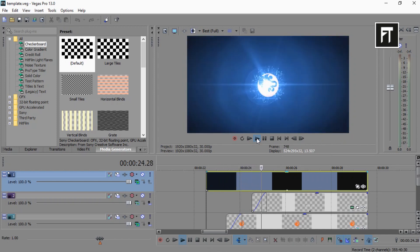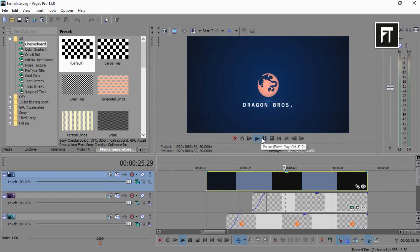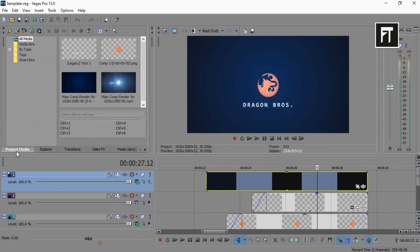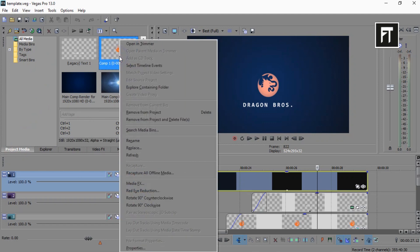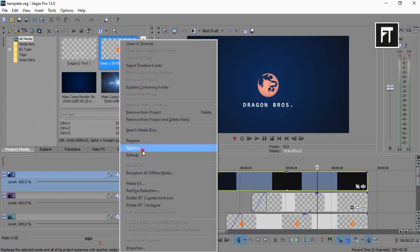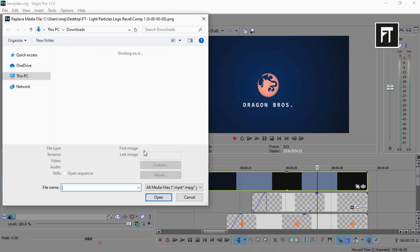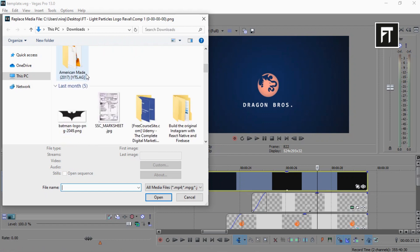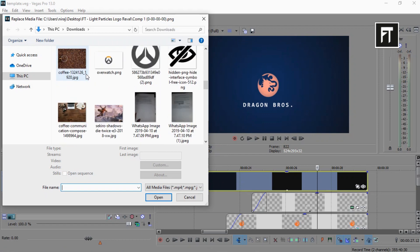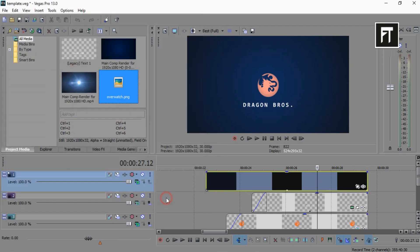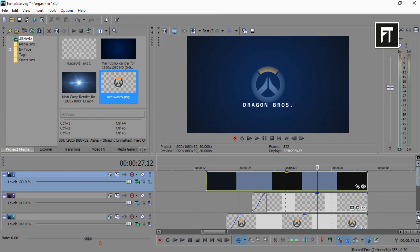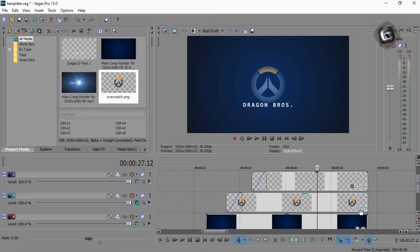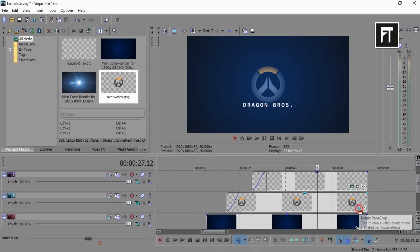All you have to do is go to project media. Right click on this logo. Now select replace and choose your logo. That's all. This will apply all animation on your logo.